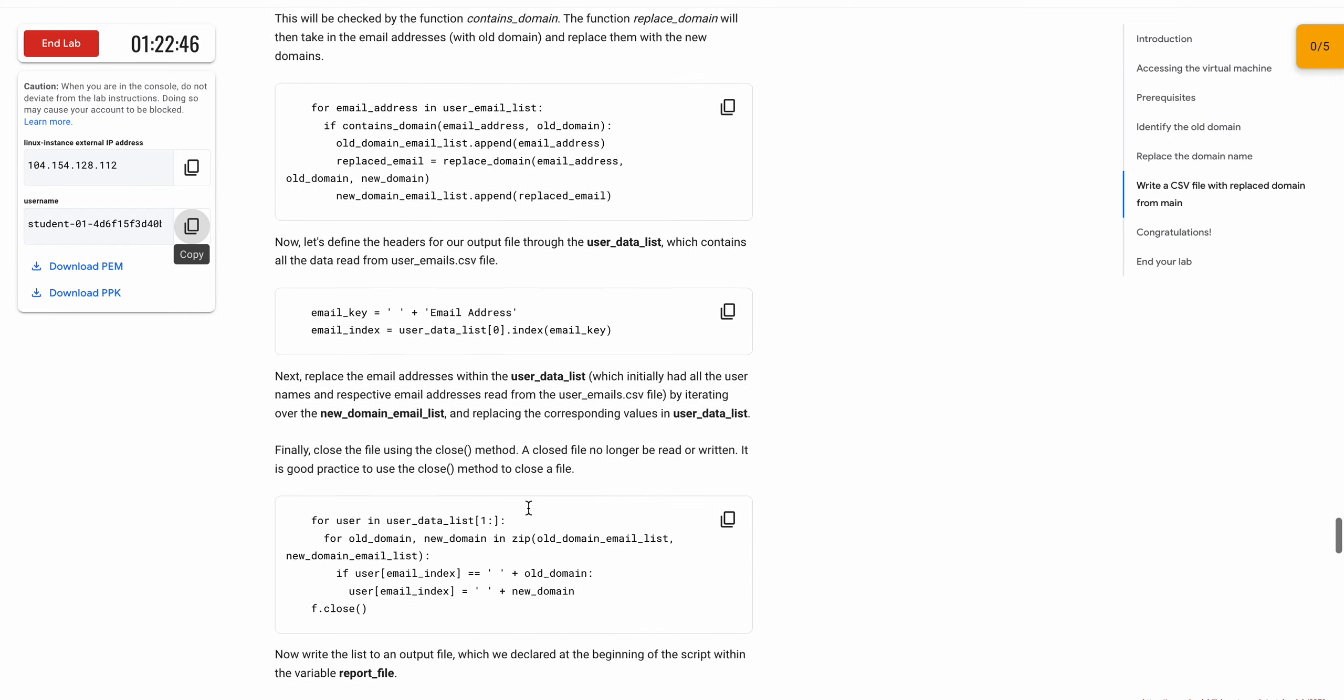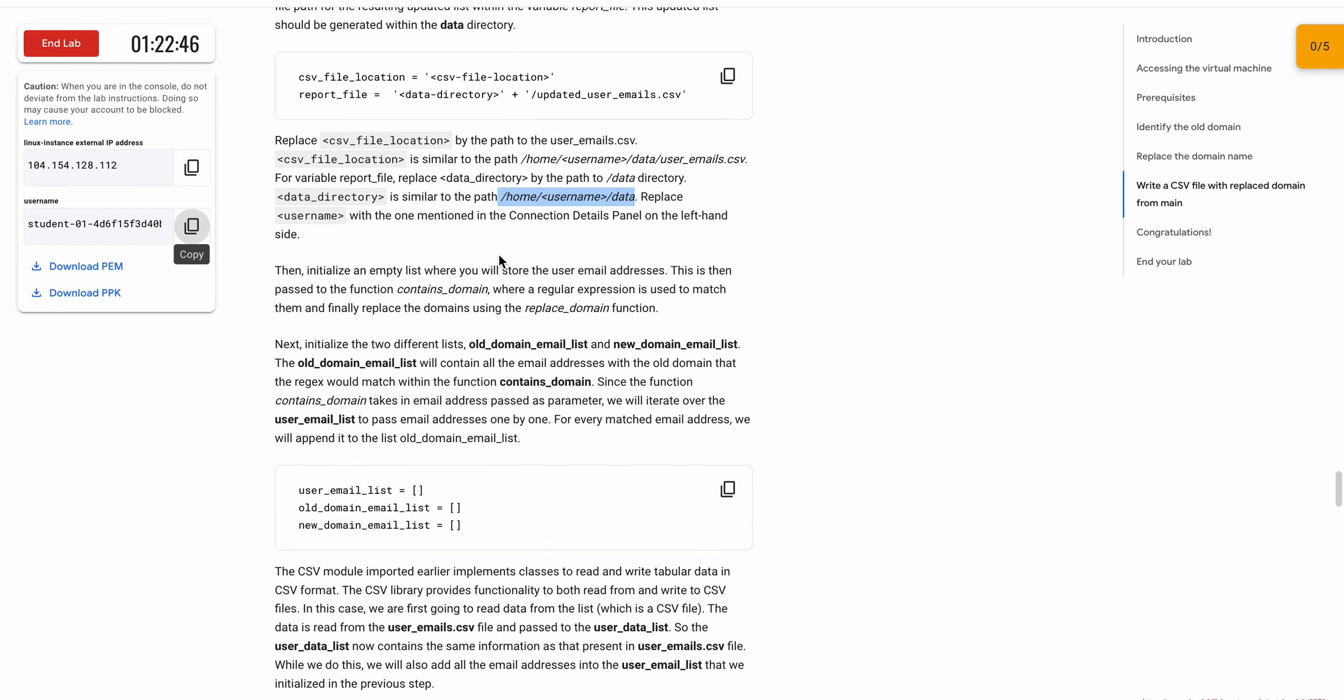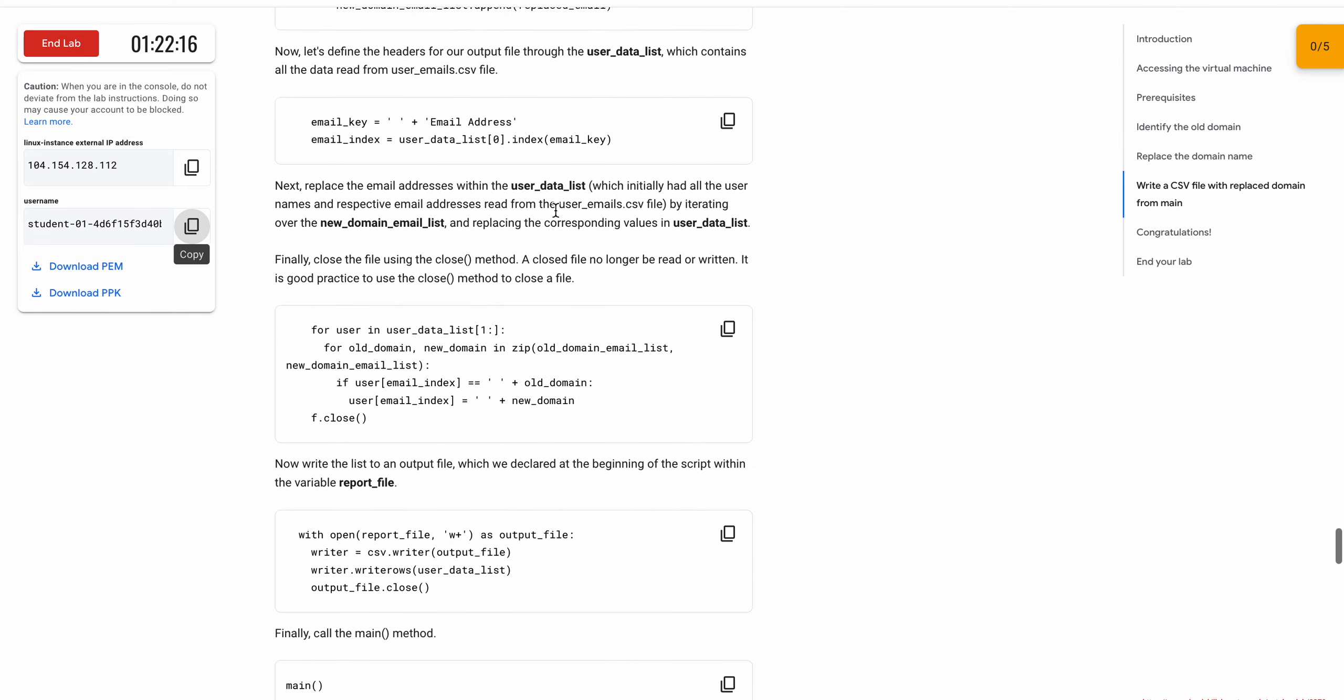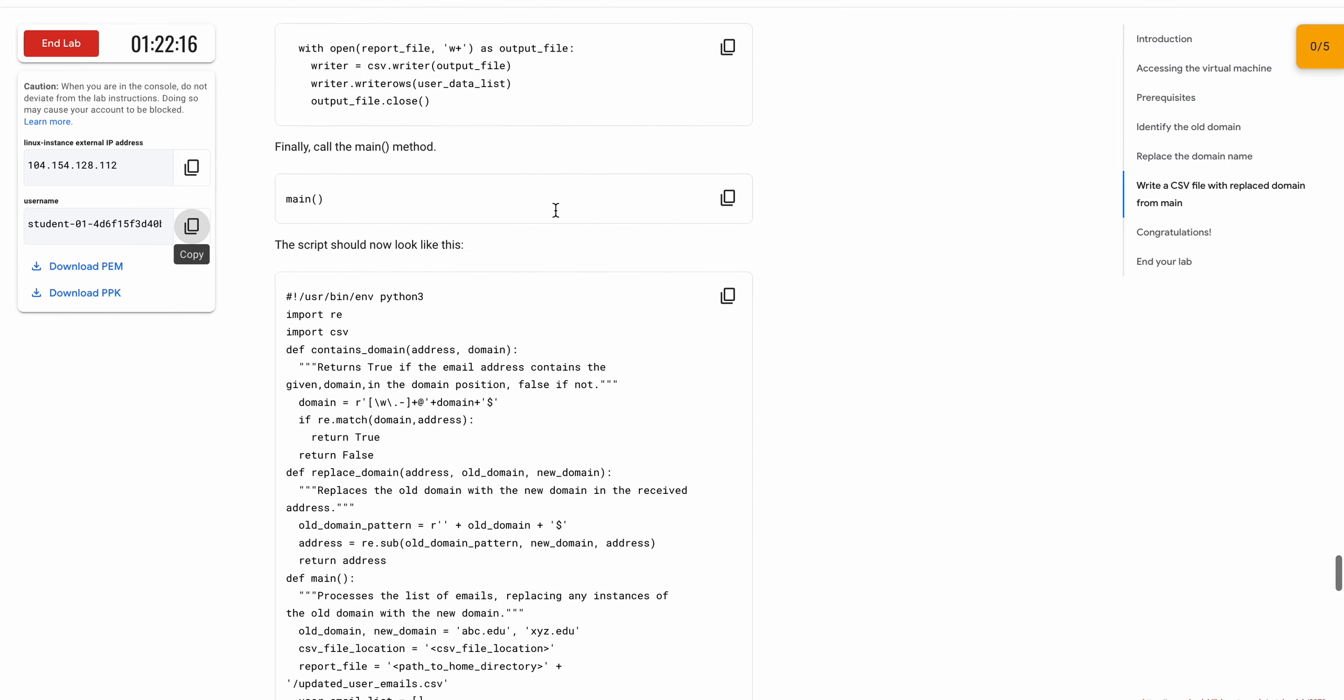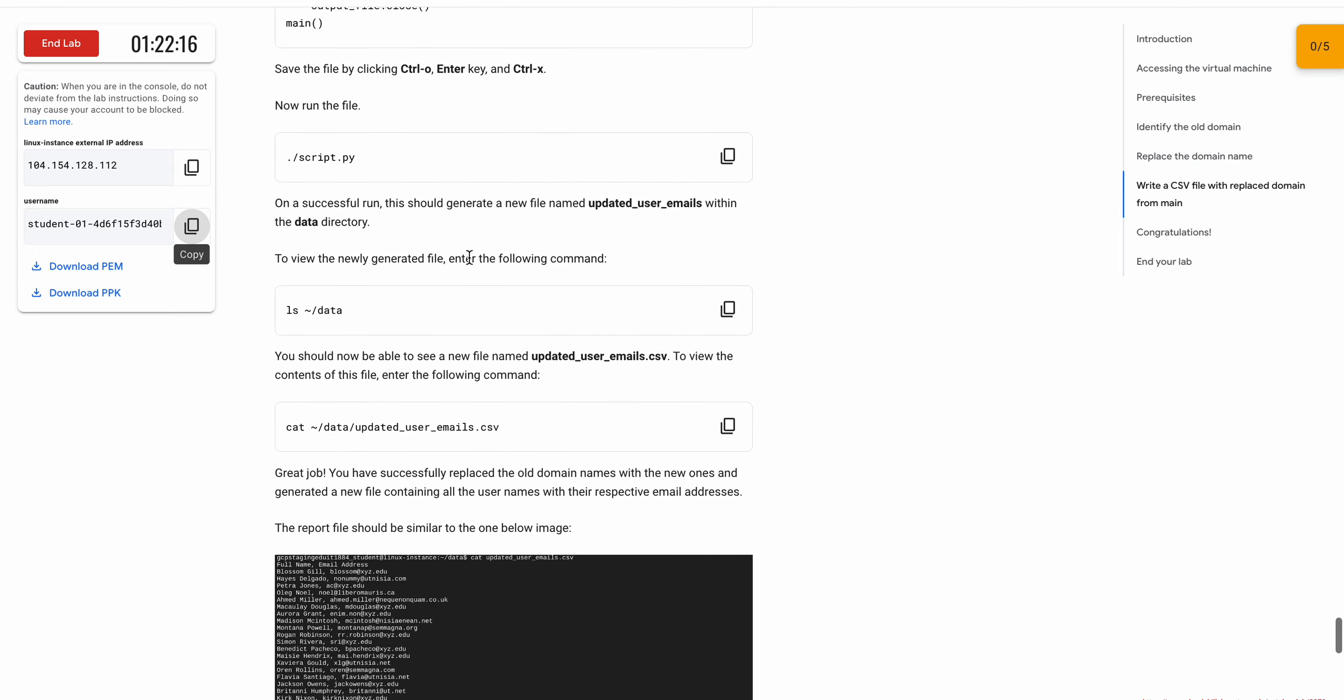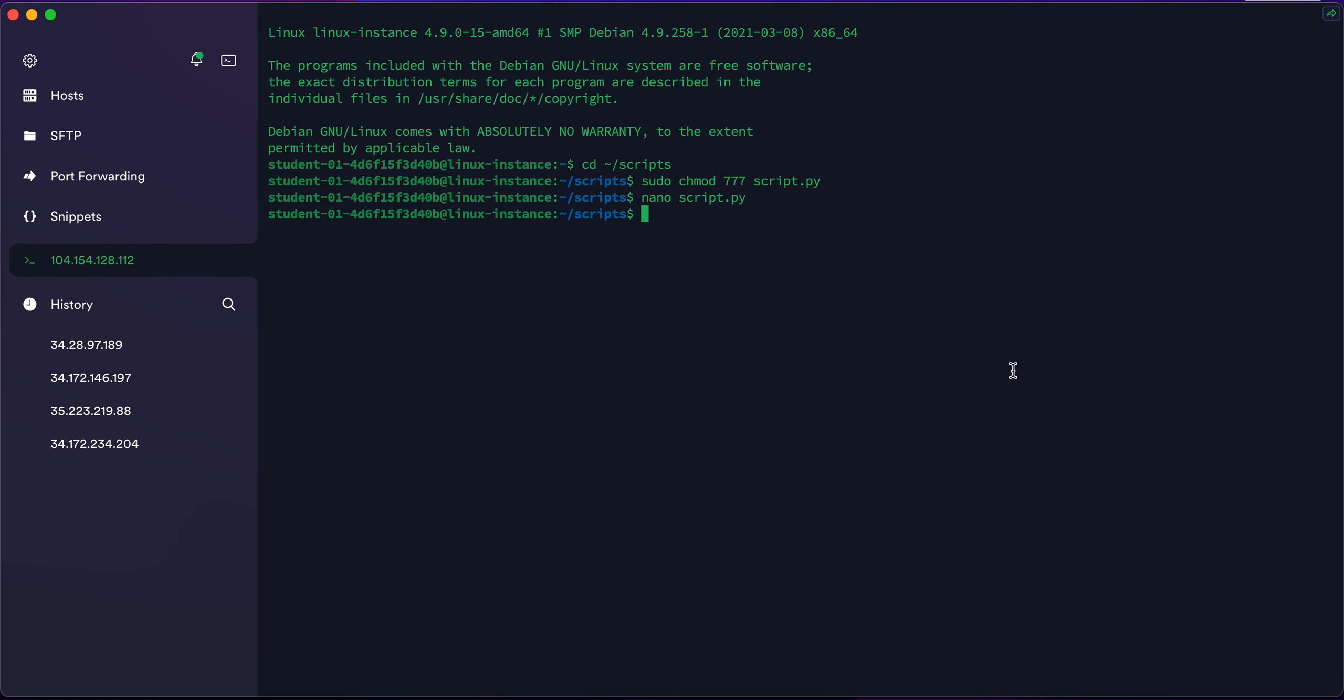Now just scroll down and run this file. Copy this thing and paste over here. I have not got any outputs. That means the file ran successfully.